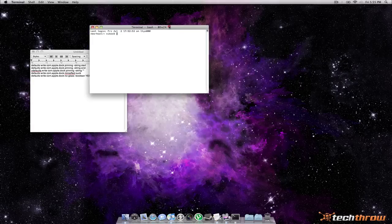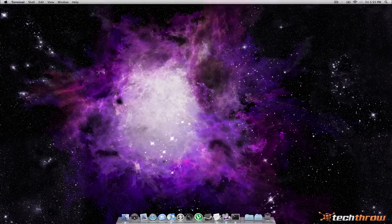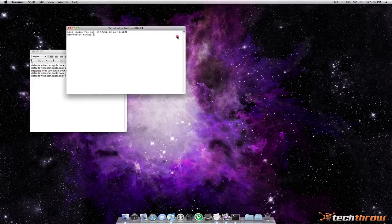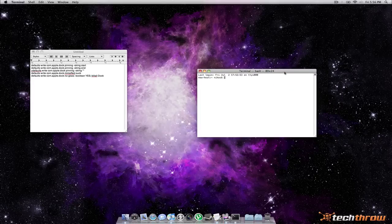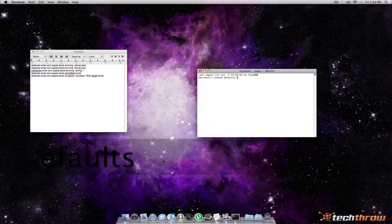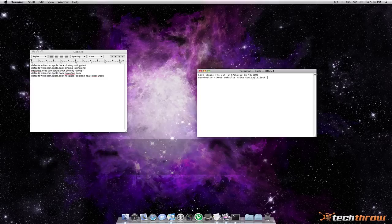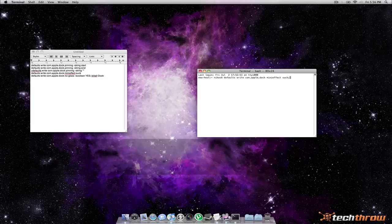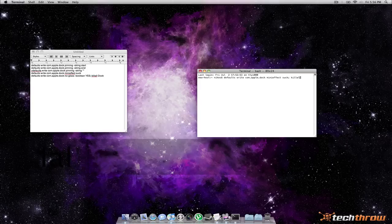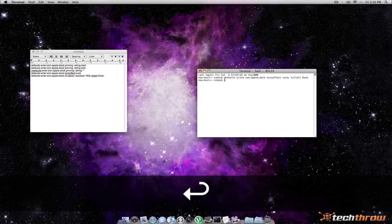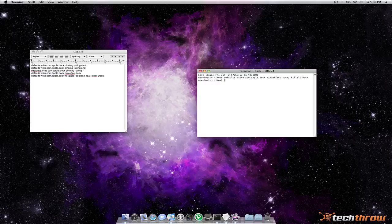Real quick let's just move this over here and minimize it and that is the default genie effect. And let's go ahead and change that to the suck effect. So you're going to type defaults space write space com dot apple dot dock space mini effect space suck and you're going to type a semicolon space killall as one word space dock just to reset the dock. And you're going to want to type that last command after every dock change just so it can refresh and take effect instantly.